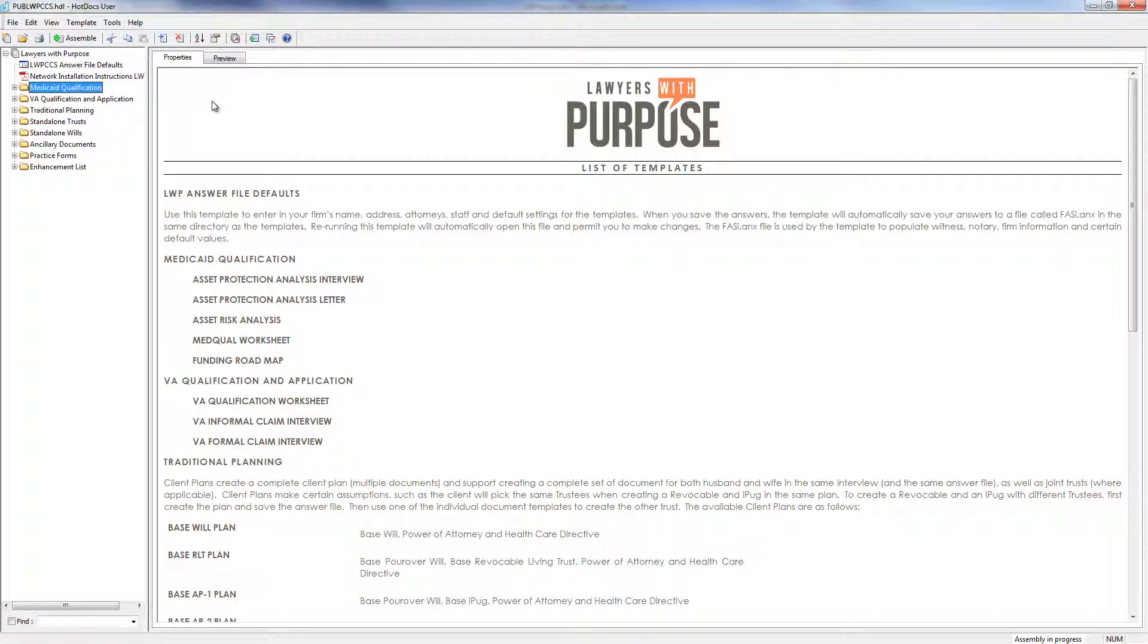First is the Medicaid Qualification Worksheet. If you're practicing elder law or think you might want to, you can use this to help a client understand where they are currently in regards to qualifying for Medicaid, how best to get qualified if they're not already, and how soon they can get qualified.